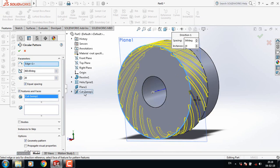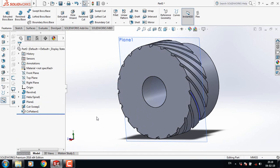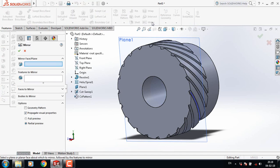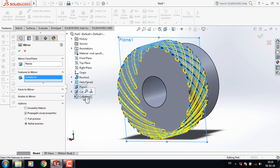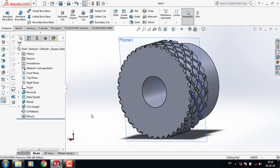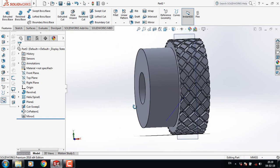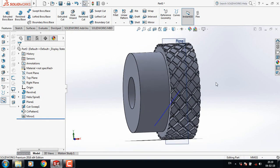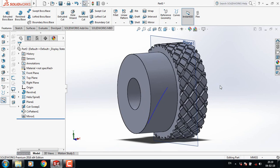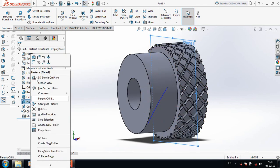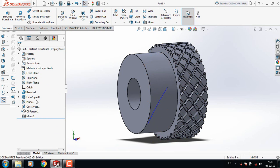Select this one, go to Mirror, then select this plane and select this circular pattern. We are almost done — so this is our knurling!